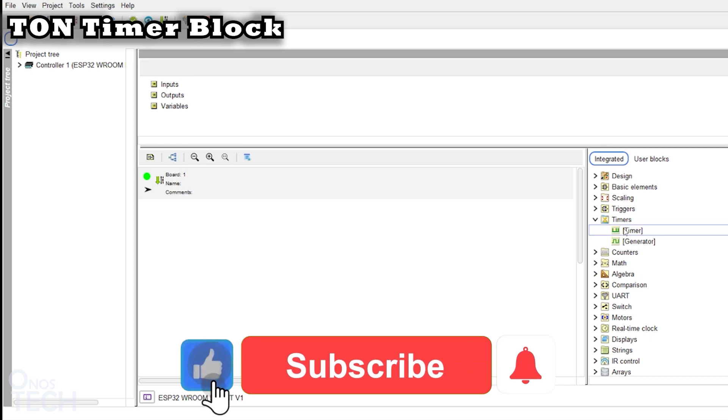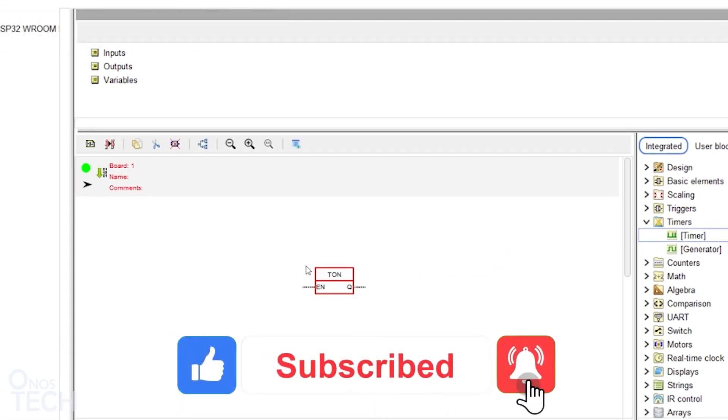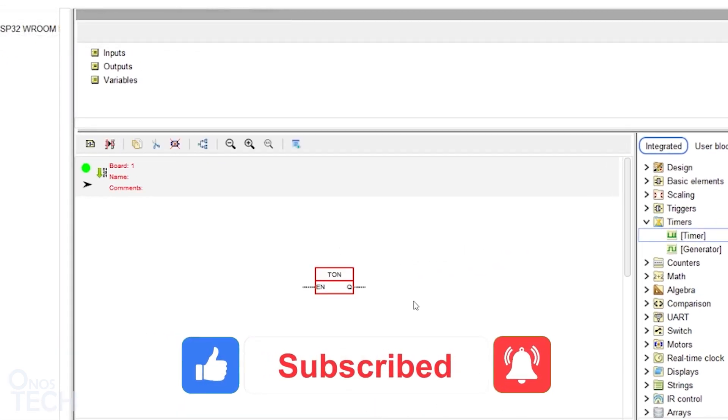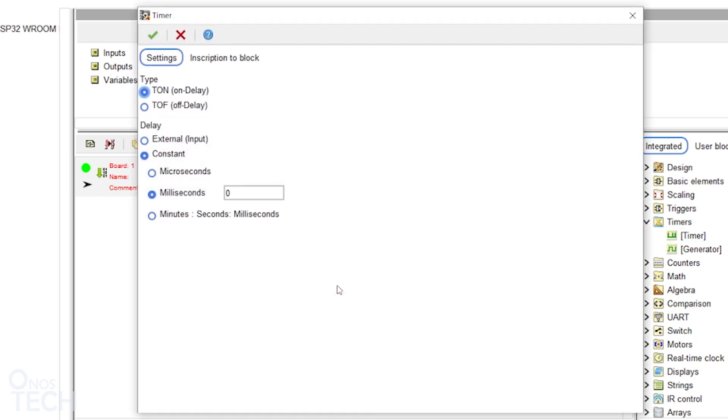When the timer block is dragged into the program, a timer on delay block is shown by default. This block delays the turning on of an output when the input is on. Double click on the block to open its settings.